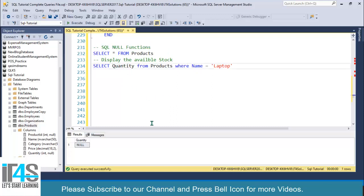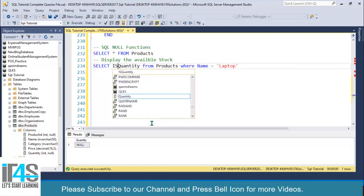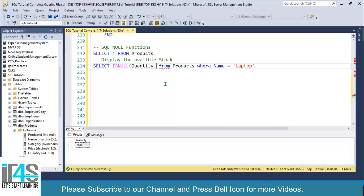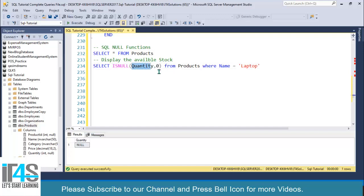To use ISNULL, you simply write ISNULL with parentheses. The first argument is the column name where you want to check for NULL, and the second argument after the comma is the return expression — I'll write zero. It will look up this column: if the column is NULL, the expression is returned; otherwise, the column value is returned.